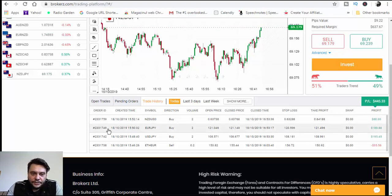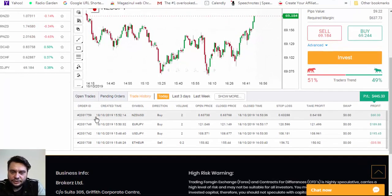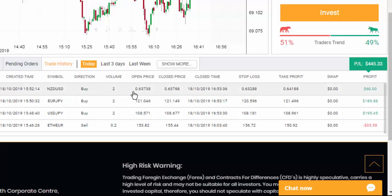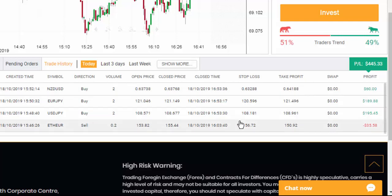Let's look at each trade individually. NZD/USD: in less than one hour we have $445 profit. The created time was 3:52 and close time was 4:50 — one hour and one minute. NZD/USD was a buy with an open price of 0.63738 and a close price of 0.63768, giving a $60 profit. I manually closed all these trades.